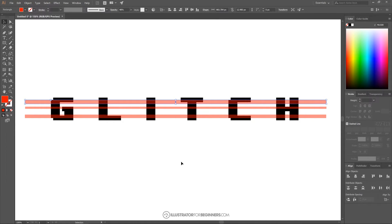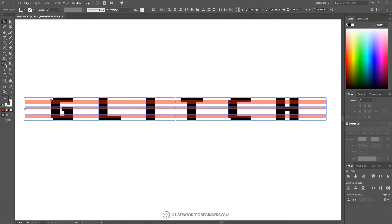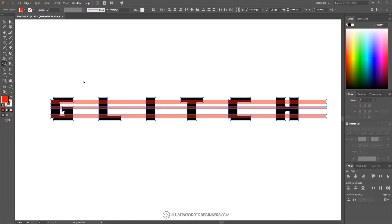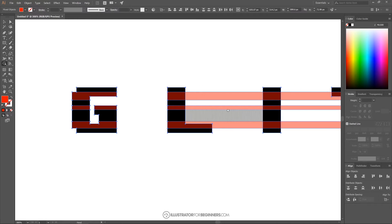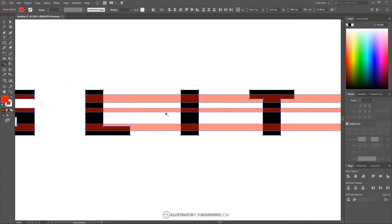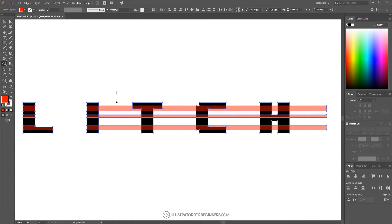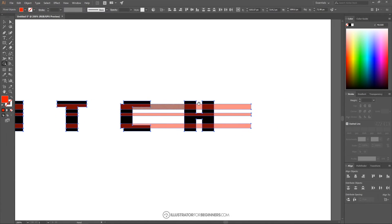I'm going to use these rectangles as reference points for where to break up the letters. I'll click and drag to select everything, then grab the Shape Builder tool. I'll hold Alt and click and drag a line through those shapes to delete them, then do the same on the other side. I'll continue holding Alt and clicking and dragging through any remaining pieces to remove them. To zoom and pan I'm holding Alt and scrolling the mouse wheel, and holding the spacebar to click and drag the canvas.